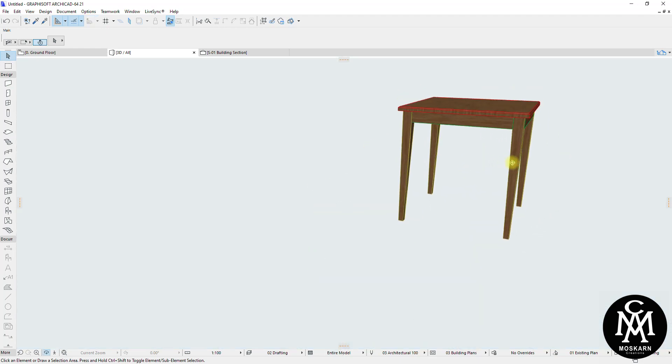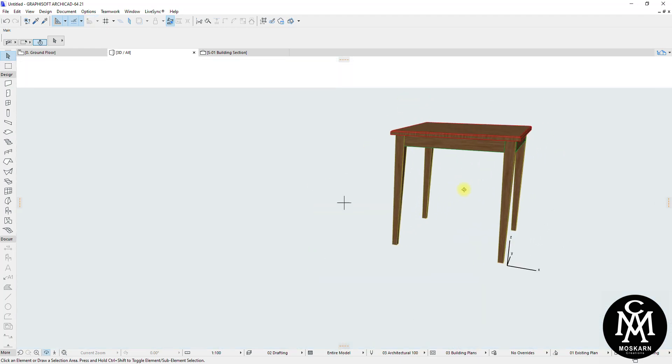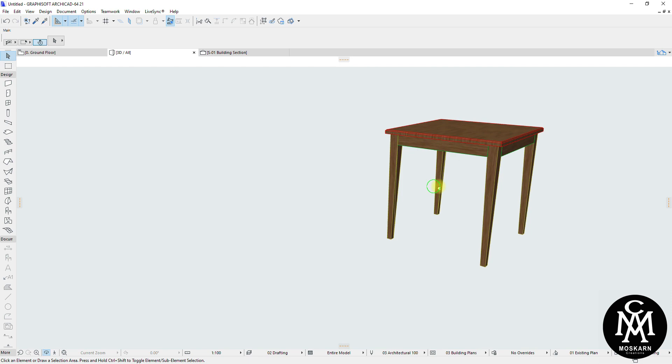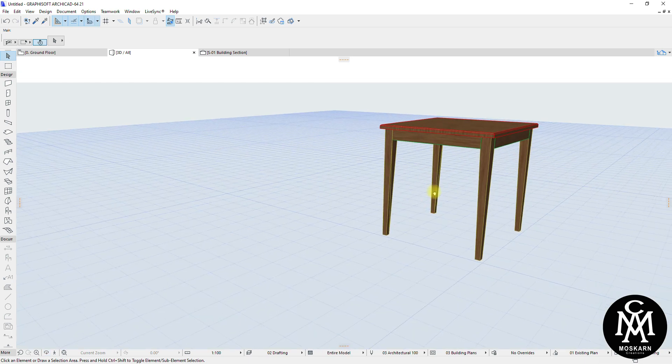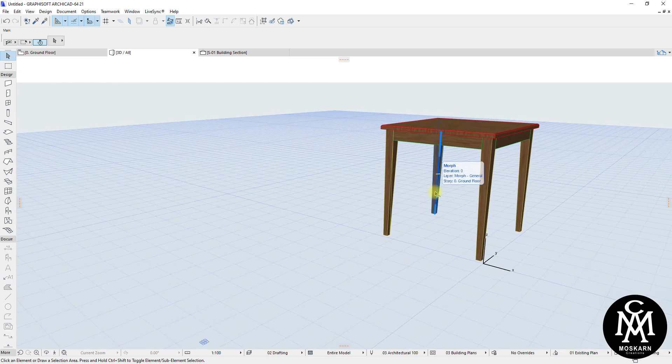Hi, in this video I will show you how to model a tapered legs end table in ArchiCAD using the Morph Tool. So keep on watching until the end of this video.